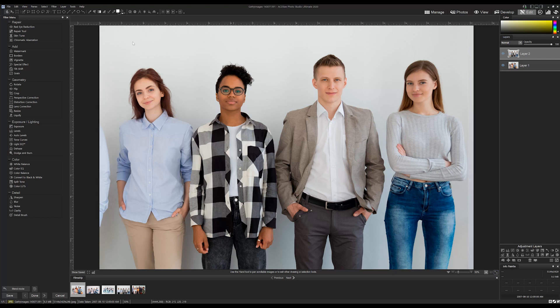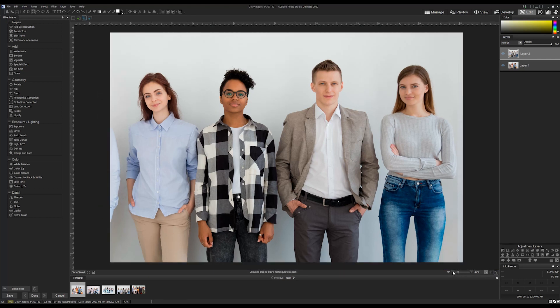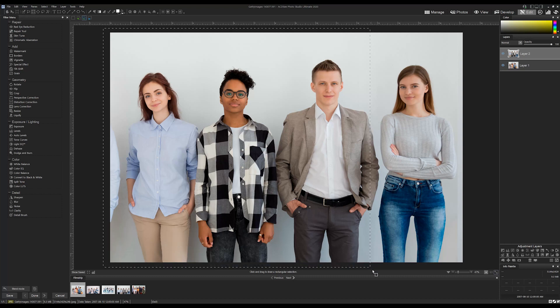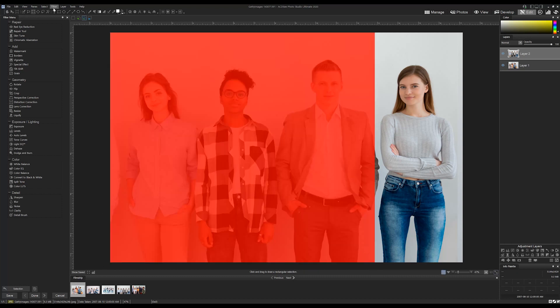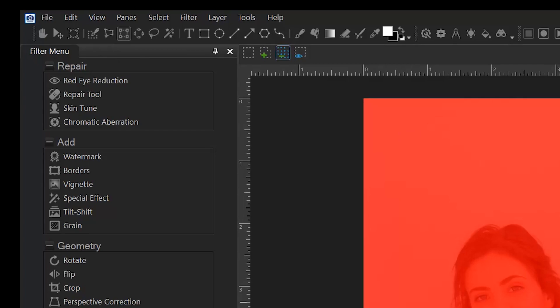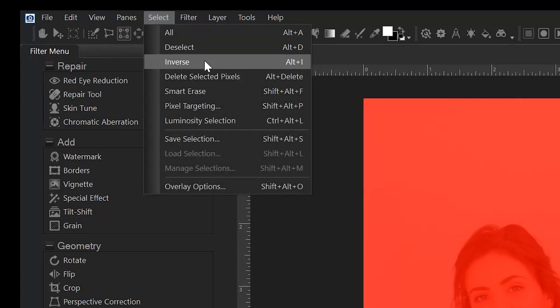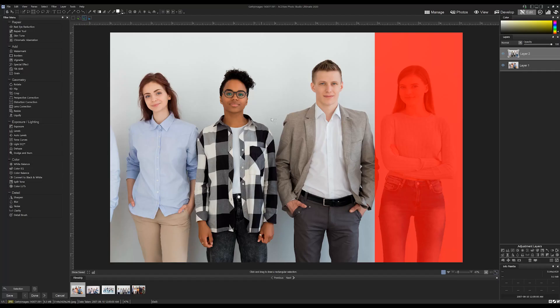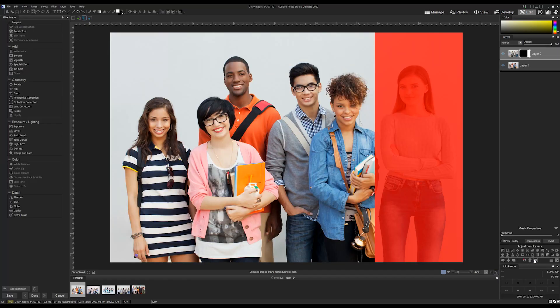The woman on the right—we're going to use select and mask to blend her into our first image. I'm going to start the process with a rough square selection, then invert it to get everything out of the way except the person I'm adding.